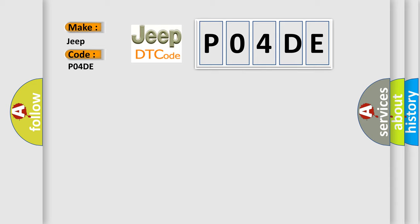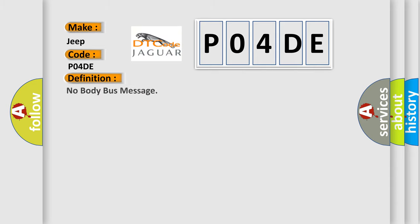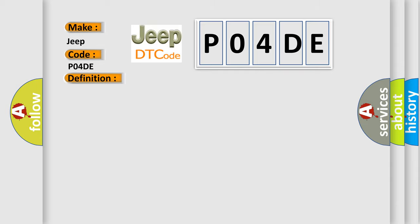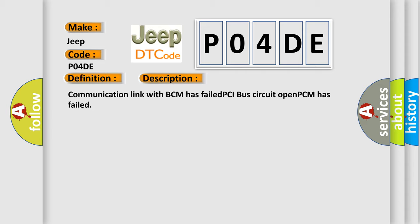The basic definition is No Body Bus Message. And now this is a short description of this DTC code: Communication link with BCM has failed, PCI bus circuit open, PCM has failed.